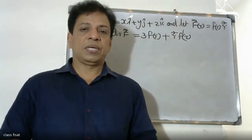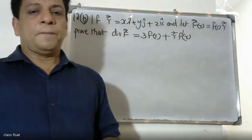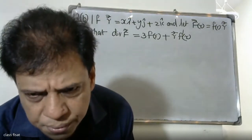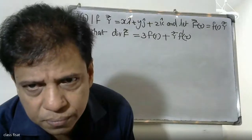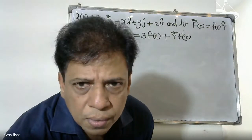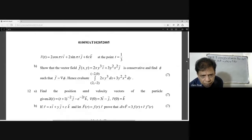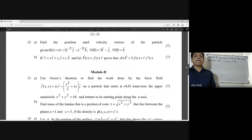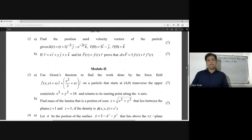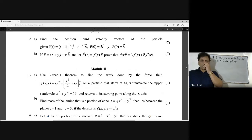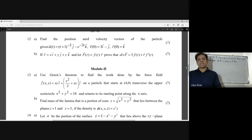Good morning, students. If vector r is equal to xi plus yj plus zk, and vector F(r) is equal to f(r) into vector r, show that div F is equal to 3f(r) plus vector r into f dash r. This is the proving.